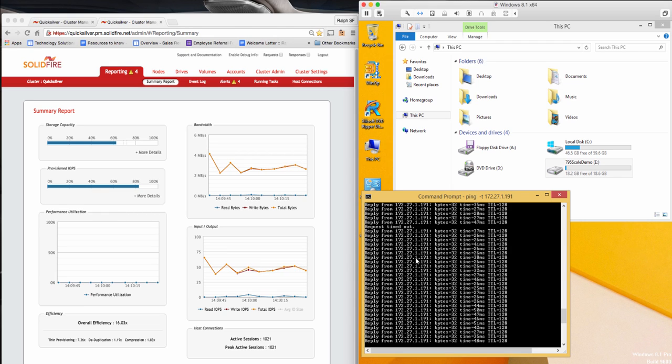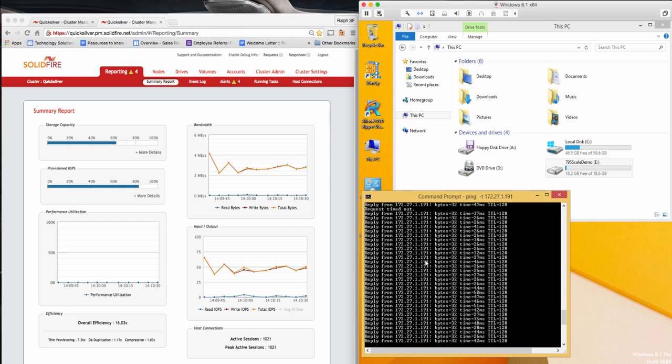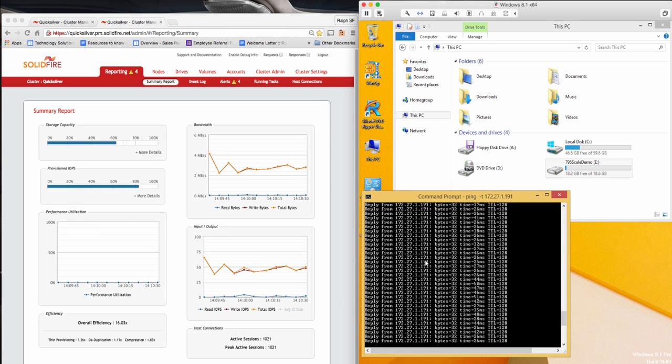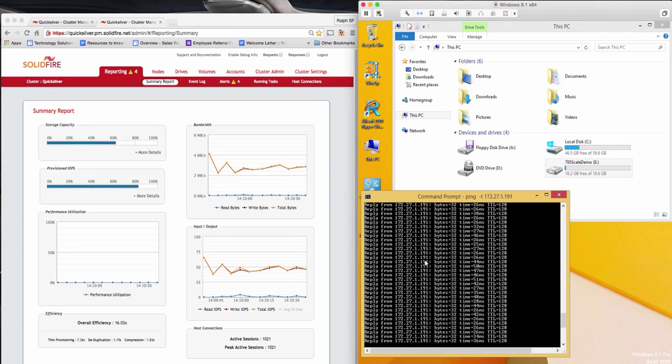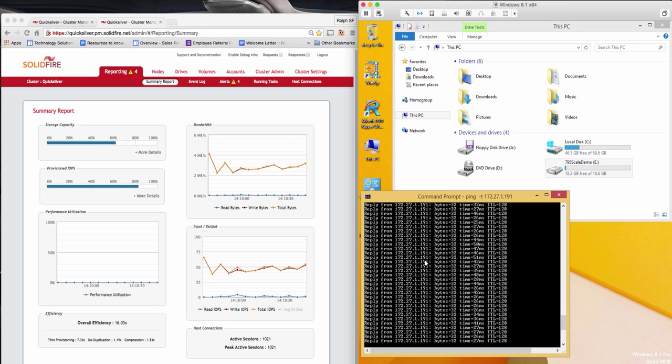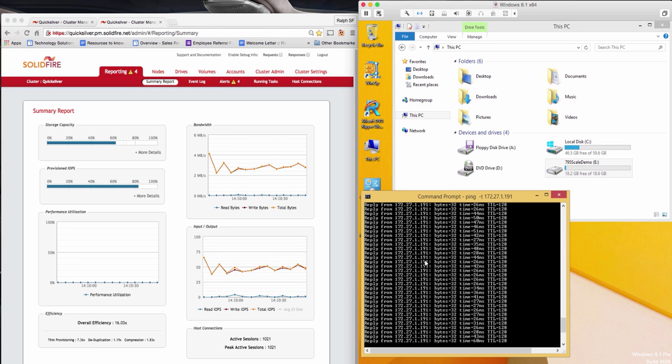As you can see with SolidFire scale-out architecture, it's a very light lift to scale a cluster when you need additional capacity or performance. So now, let's make the transition from scaling out to scaling in this cluster without disrupting the running workload.